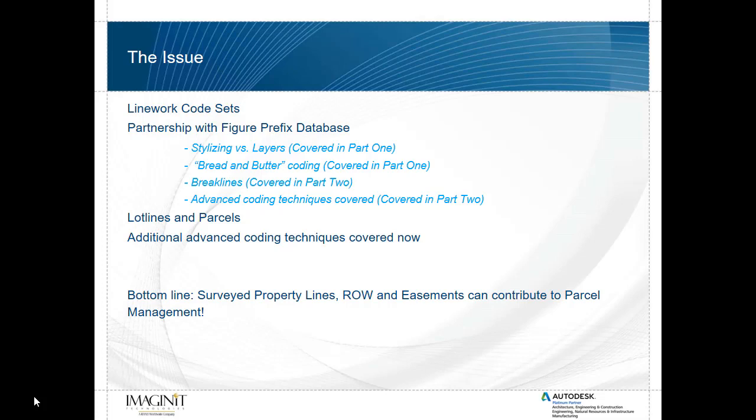In part one we looked at the bread-and-butter coding and in part two we looked at some more advanced coding techniques. In part two we also looked at how we can pre-define these lines as being break lines and in this part we'll look at how we can pre-define them as being lot lines and to create some parcels. We will also look at some additional advanced coding techniques.